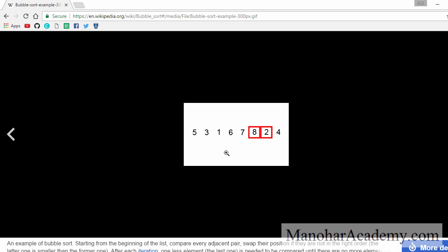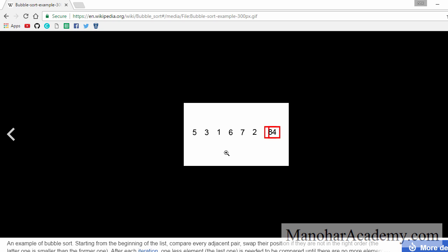We move to the next pair. We compare them — they are out of order, so we swap them. Next, we compare the next two elements and we swap them again. So by the end of the first iteration, the maximum element, the biggest element, is at the end.